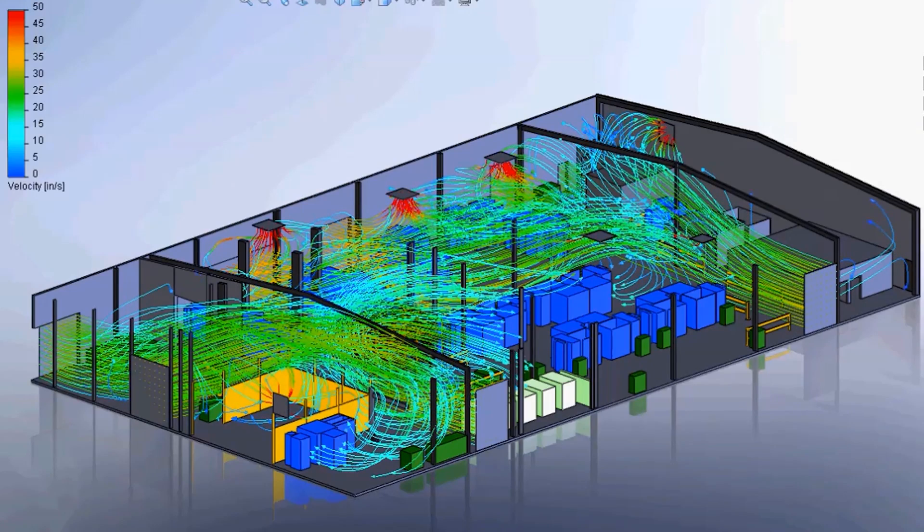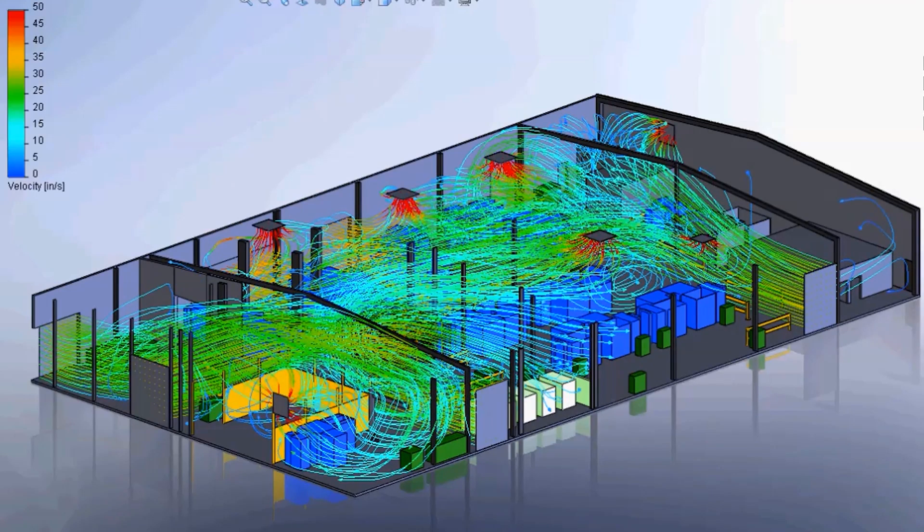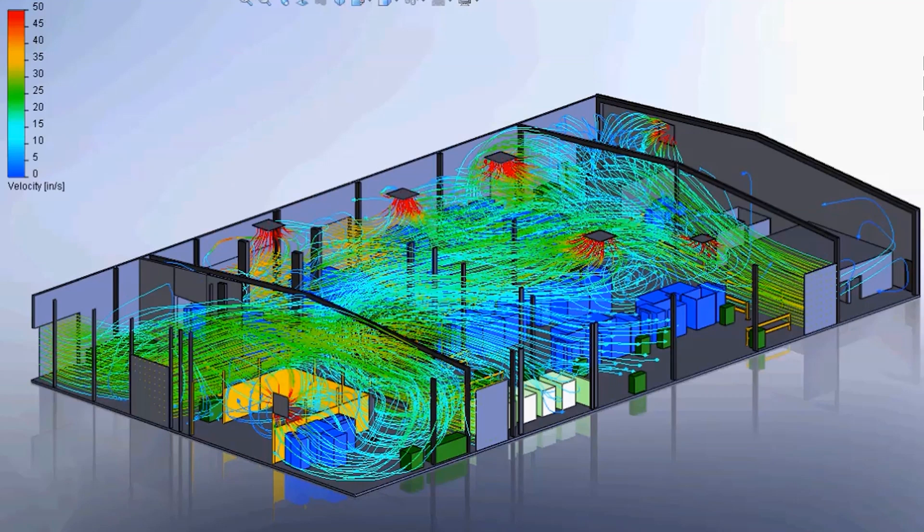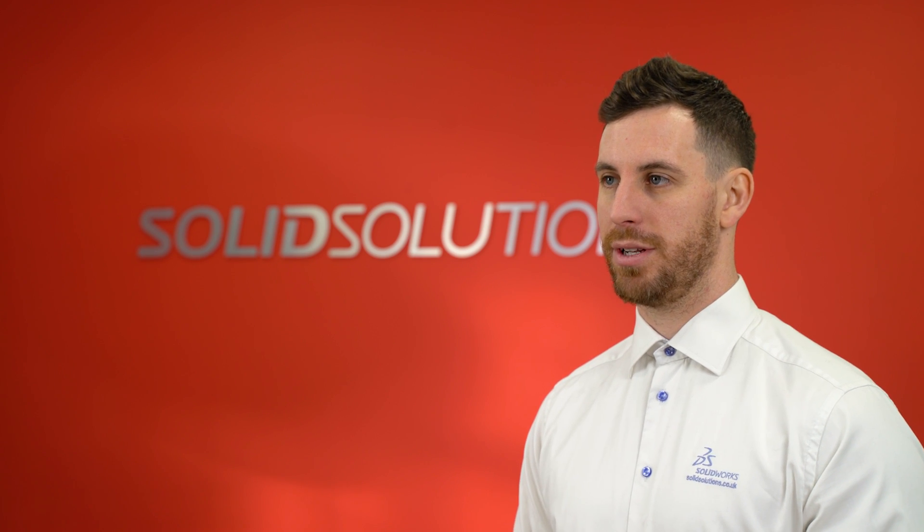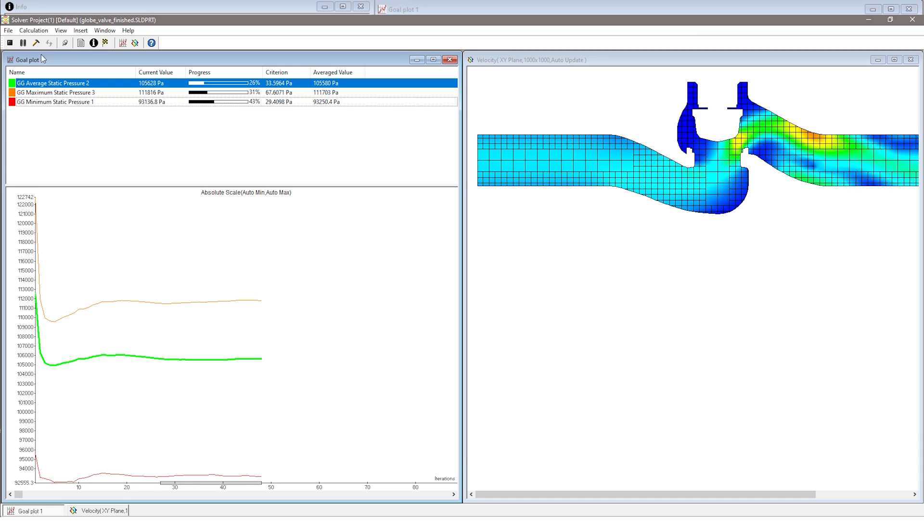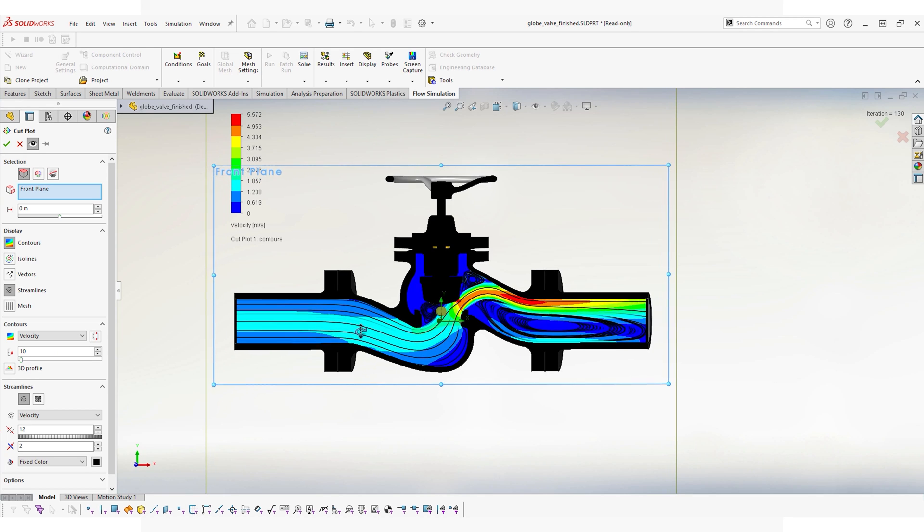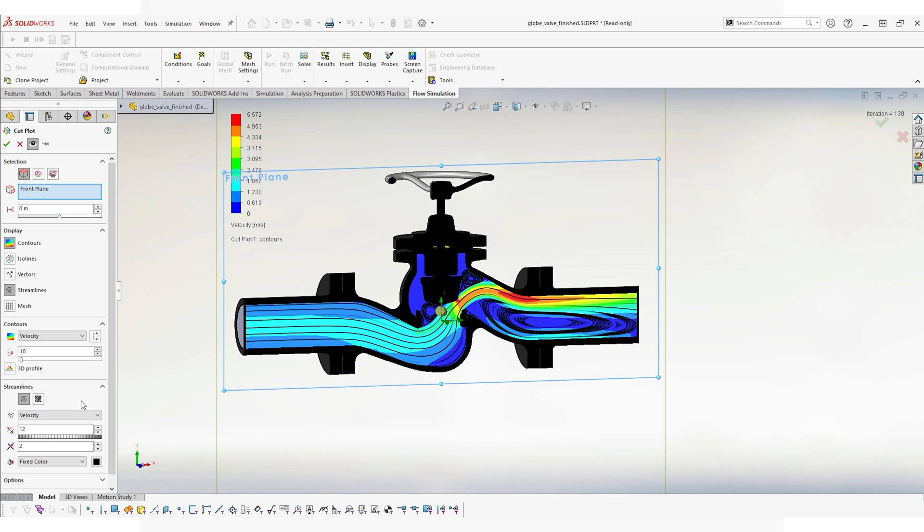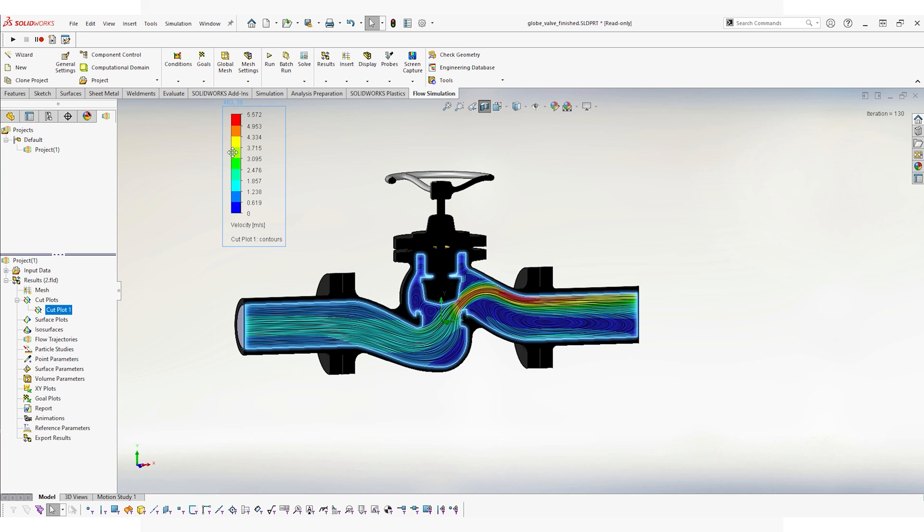The other benefit is when we have a CFD model, we can often navigate around and interrogate areas a lot closer than we can with a physical test. If you've got something like a pump casing, it can be difficult to see the internal behavior. With CFD, we can really understand and probe into the behavior, change the design, and rerun it.